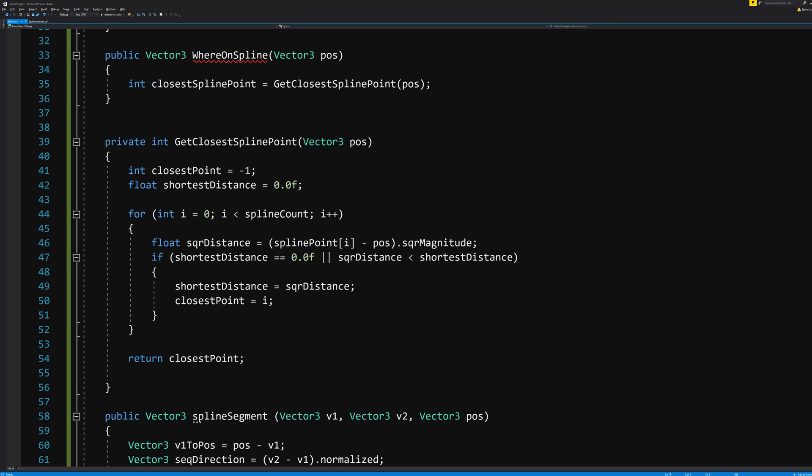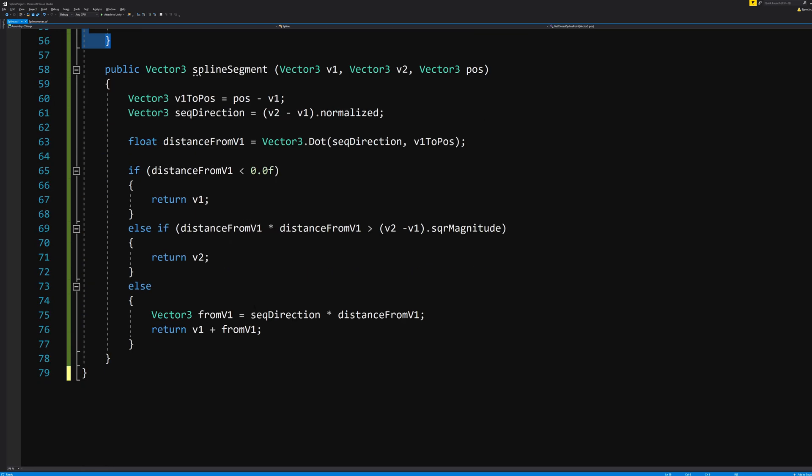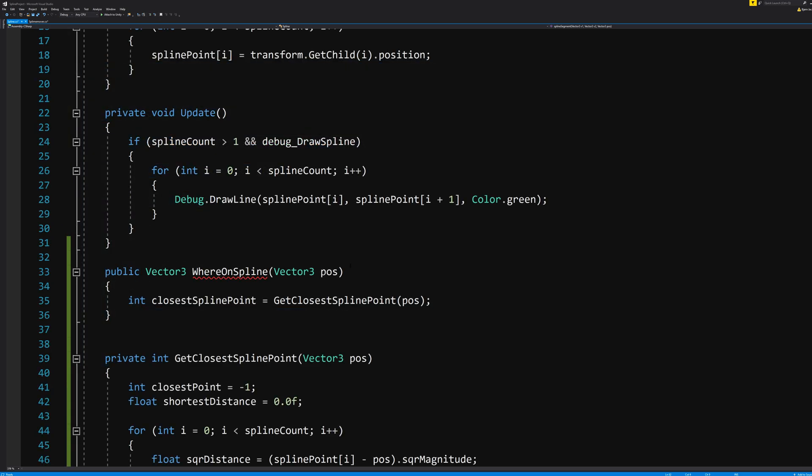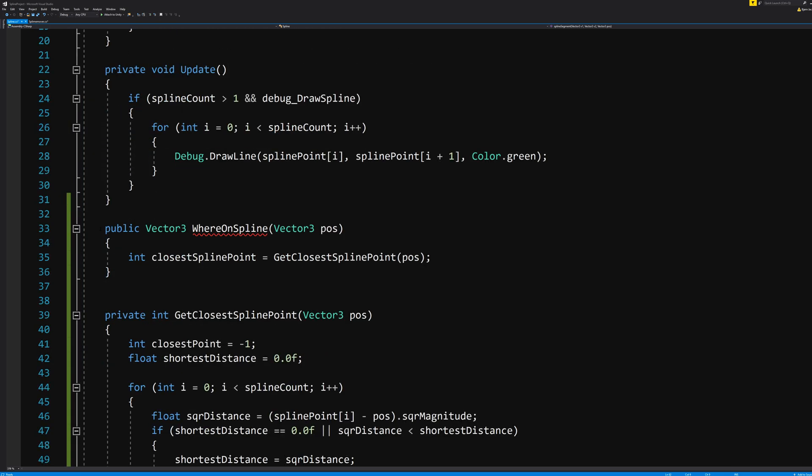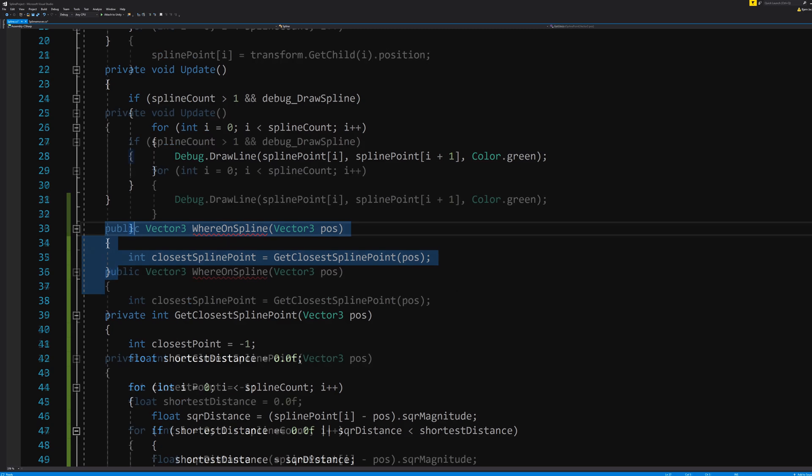This all means that we have found the closest spline point here. We have found in which direction we are moving here. Which now feeds correct values into our WhereOnSpline function. Which means that what is left for us to do is to use these values for something good. Let's make some rules here.